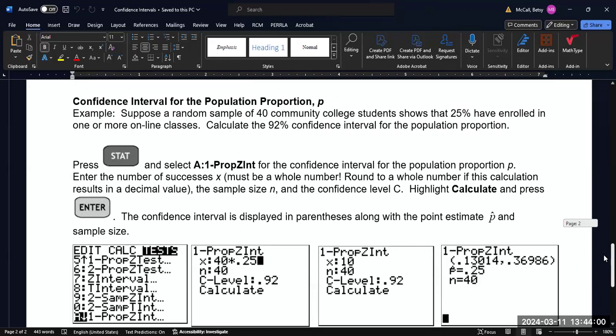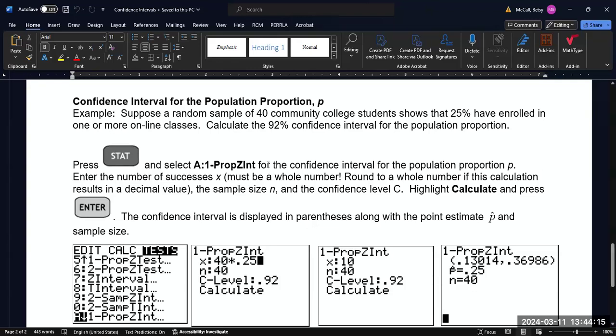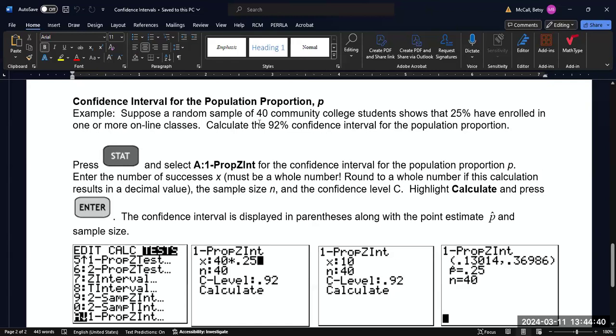And then the third kind of confidence interval we can calculate is for population proportions. One way to identify population proportion problems is that they not only don't give you the raw data, but they don't give you standard deviation information at all. In order to do any calculation on means, you have to have both the mean and the standard deviation. But for proportions, you just need the proportion because the confidence interval margin of error is calculated from the proportion. So you'll notice that there's no standard deviation mentioned in these questions. Suppose a random sample of 40 community college students shows that 25% have enrolled in one or more online classes. Calculate the 92% confidence interval for the population proportion.